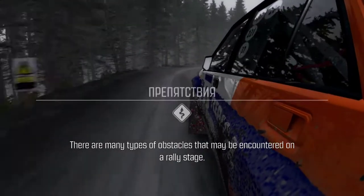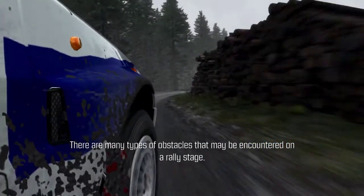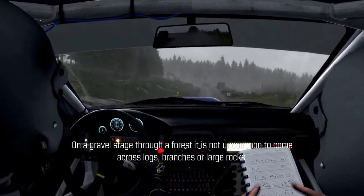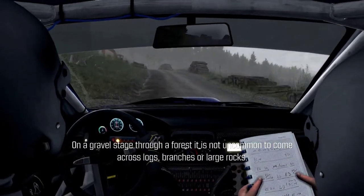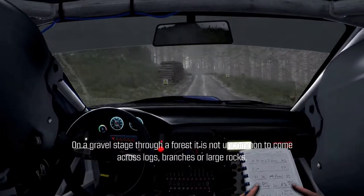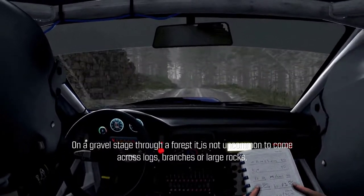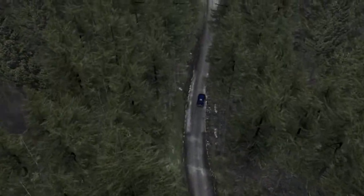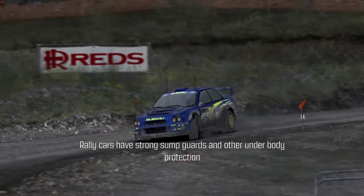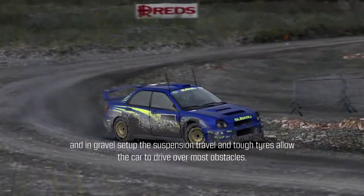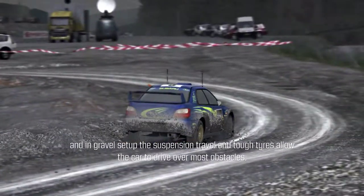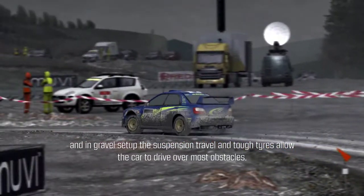There are many types of obstacles that may be encountered on a rally stage. On a gravel stage through a forest, it is not uncommon to come across logs, branches or large rocks. Rally cars have strong sump guards and other underbody protection, and in gravel setup, the suspension travel and tough tyres allow the car to drive over most obstacles.